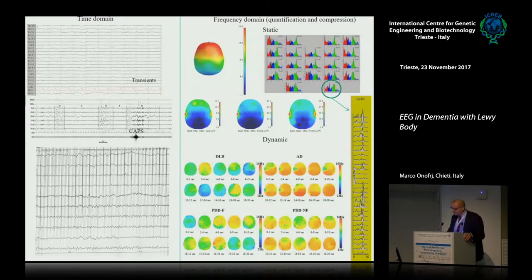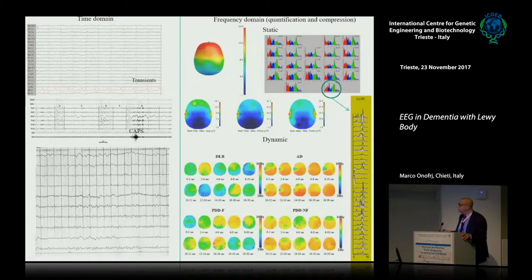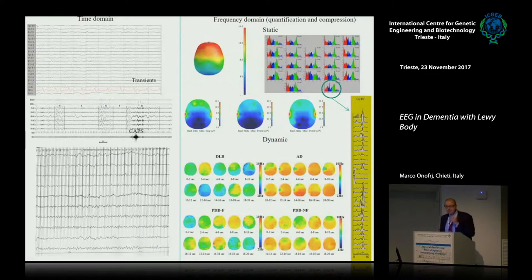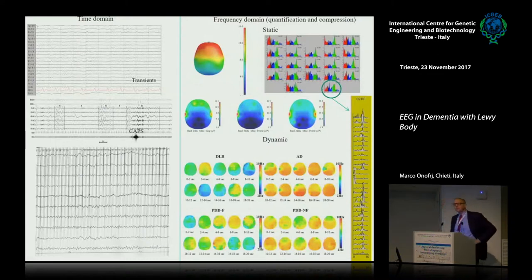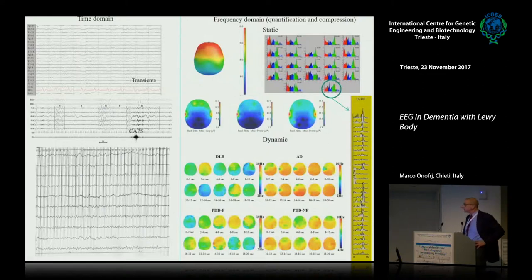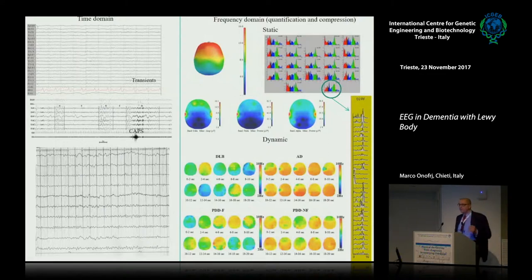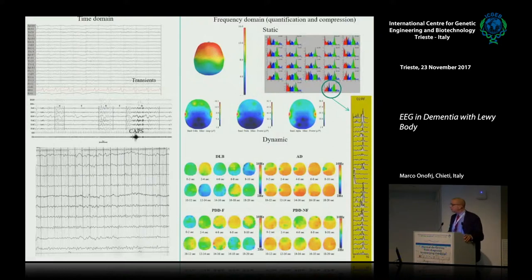Before I get started, I'd like to point out some main concepts of EEG analysis for anybody who's not too much involved with EEG application and interpretation.